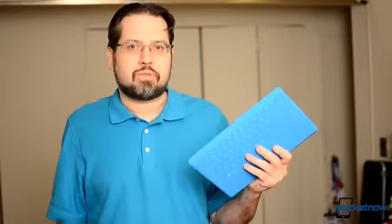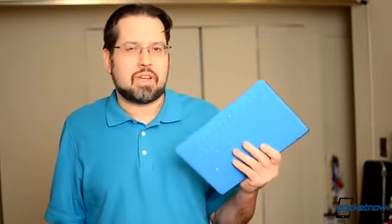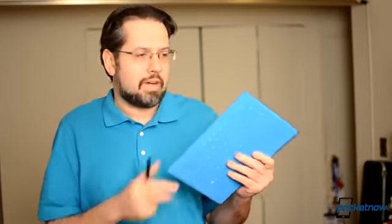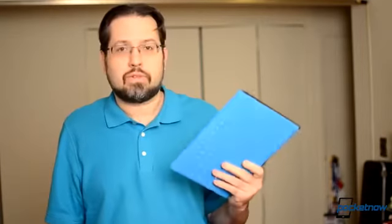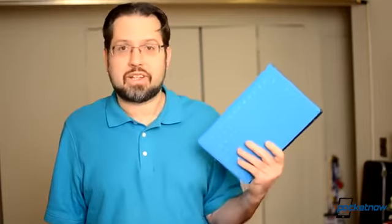I've been using the Surface Pro for about a month now, so I've got a pretty good grasp of how it works. This is Adelaine from Pocketnow.com, and this is our full review of the Microsoft Surface Pro with Windows 8. Let's check it out!